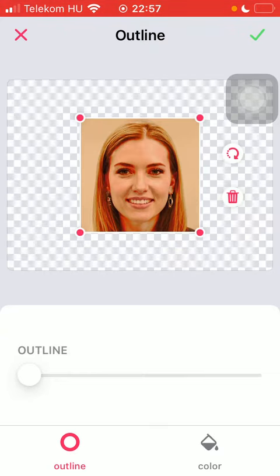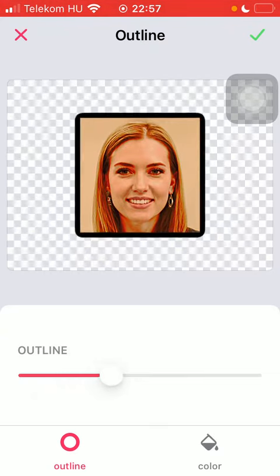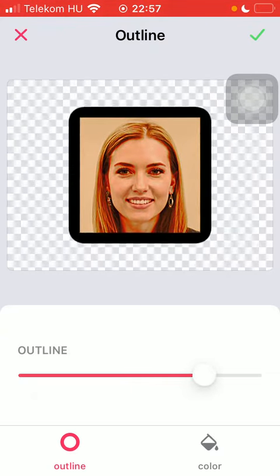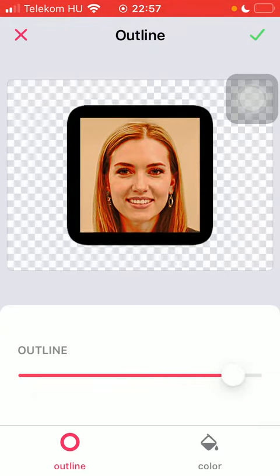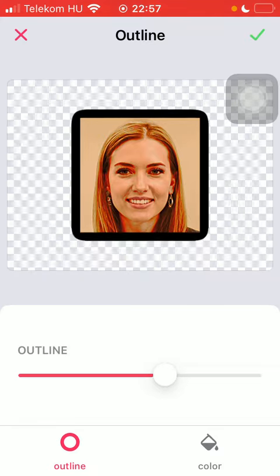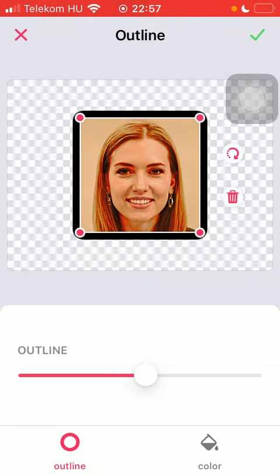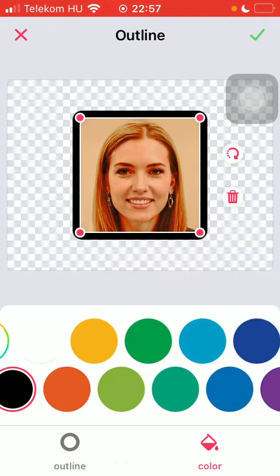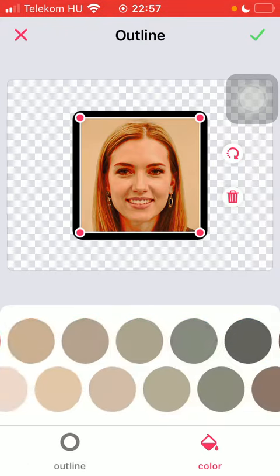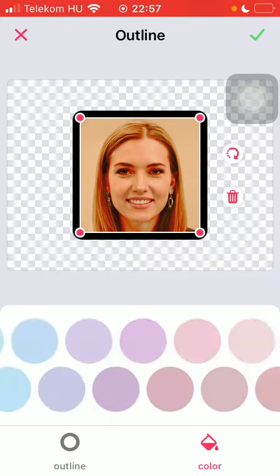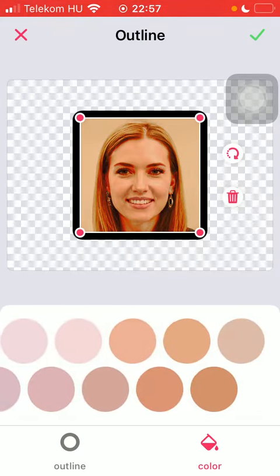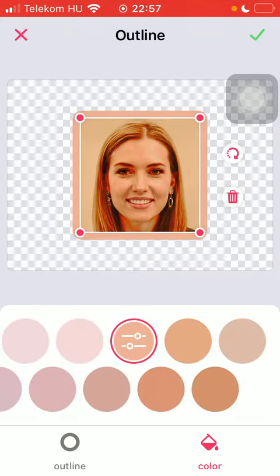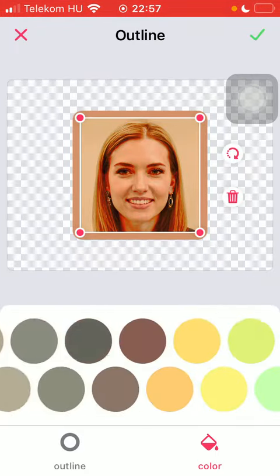Here you can select the outline size by the help of this slider, so adjust it according to your preferences. And if you want to change the color of it, tap on the color button next to it. Here you can find a lot of colors as you slide to the right side of the screen, so select the relevant one.